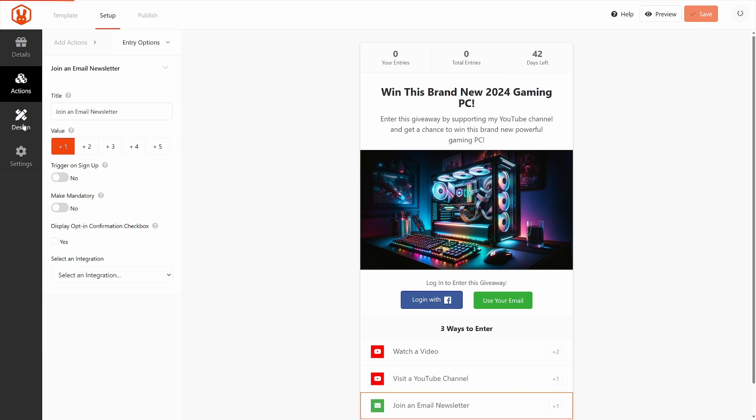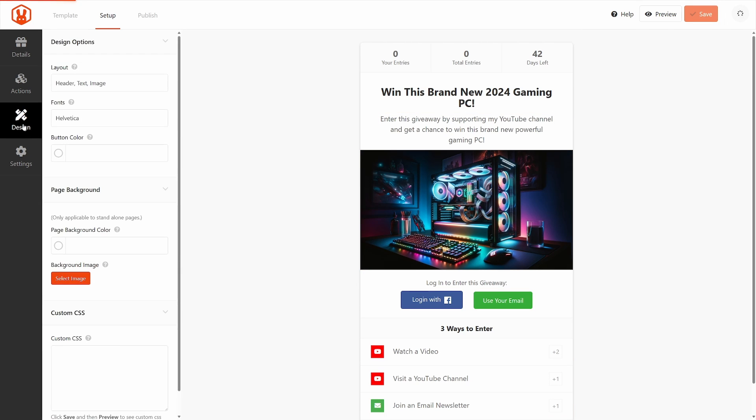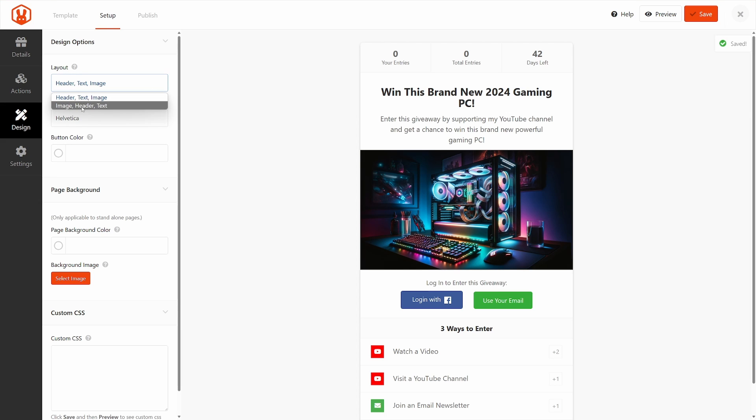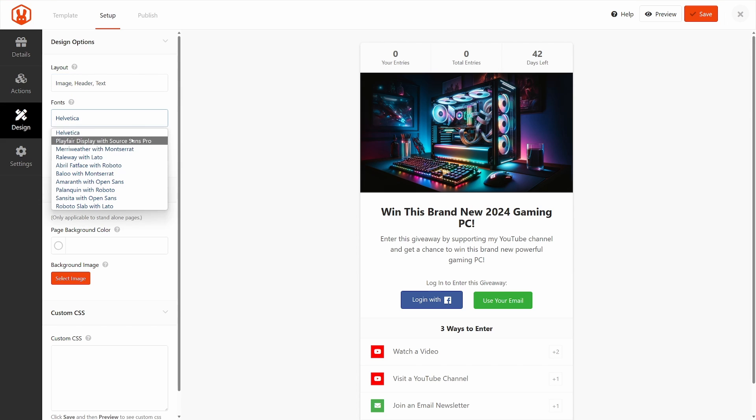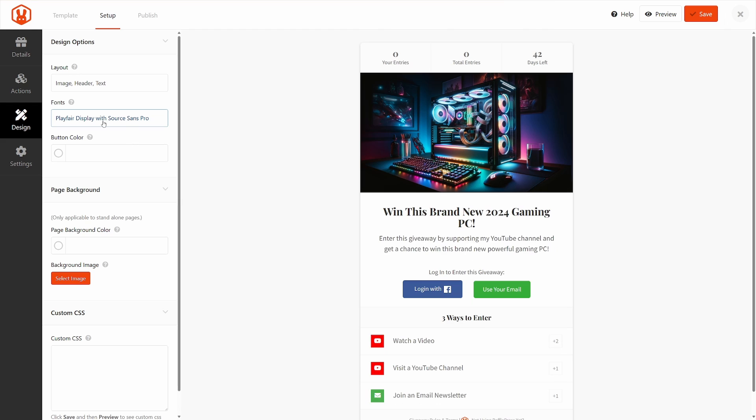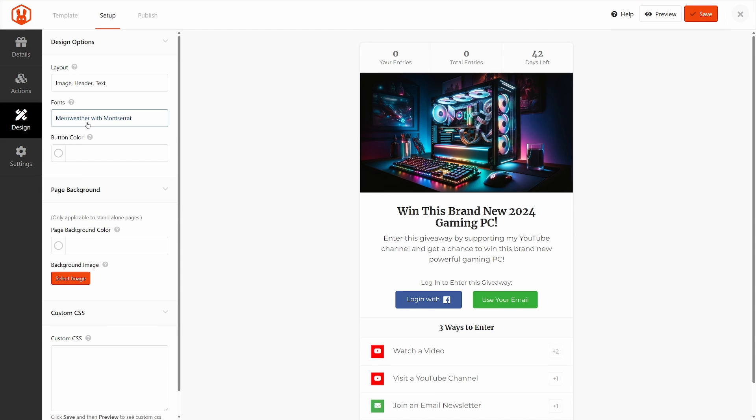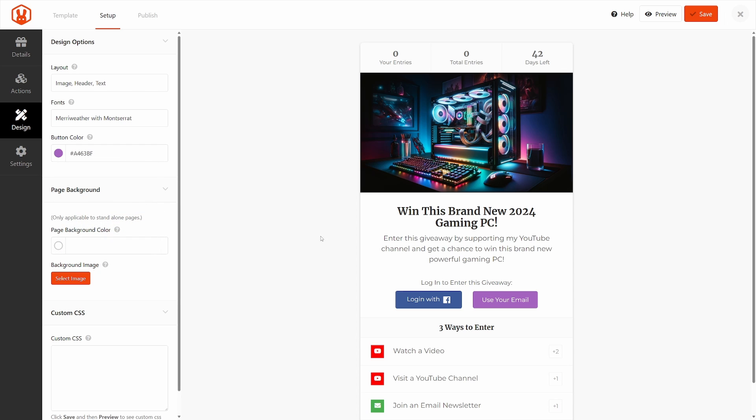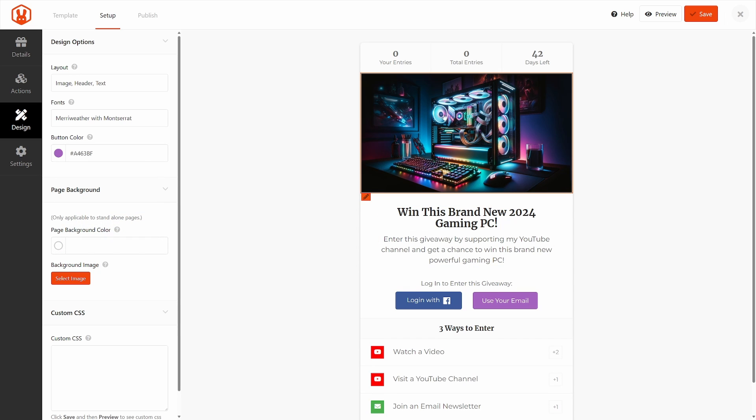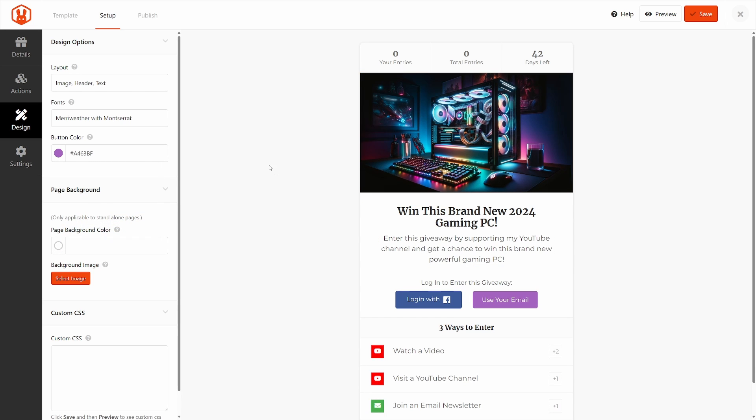And on the left hand side, we have the design options. Here we have the header text and image. We can change this to the image on top if we prefer. And we have the fonts that we can change. You can pick one of these that you prefer, whichever one you like. And we have the button color. This will be for the use your email button here. So I can click on this and I'll go with maybe a pink or purple just to match the colors that are going on here a little bit.